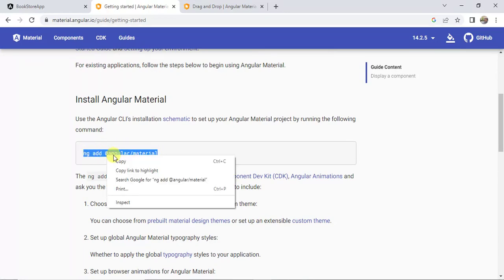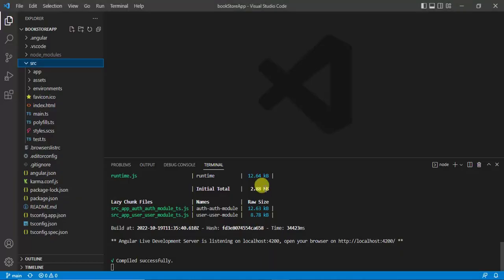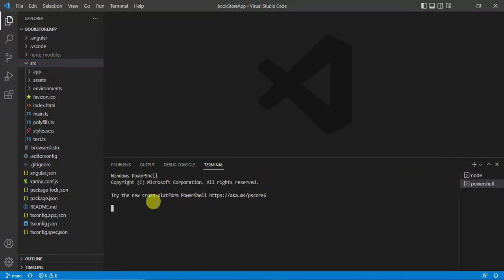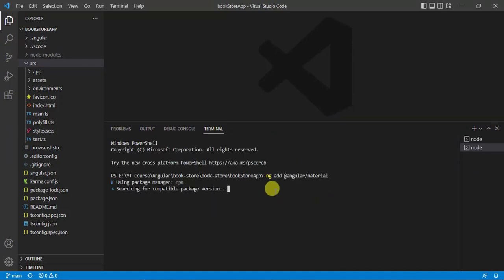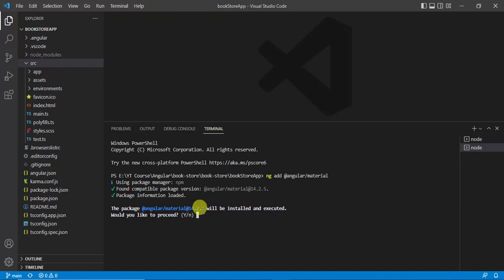Copy this command, then go to VS Code editor and open a new terminal window. Paste the command that we copied from the Angular Material website and press Enter. When asked 'Would you like to proceed?' type Y and press Enter.